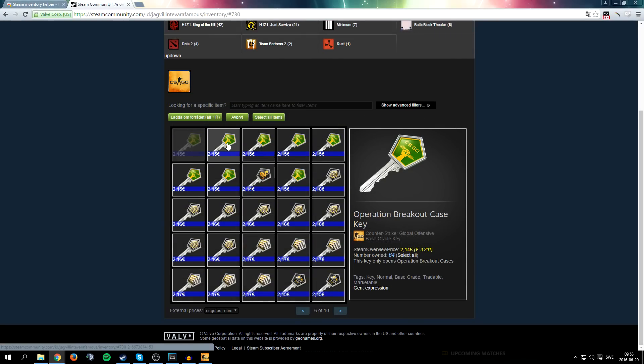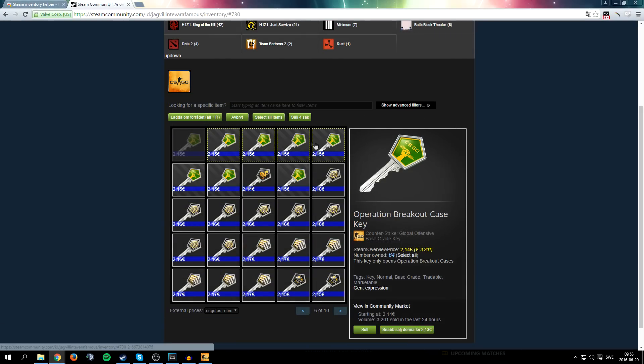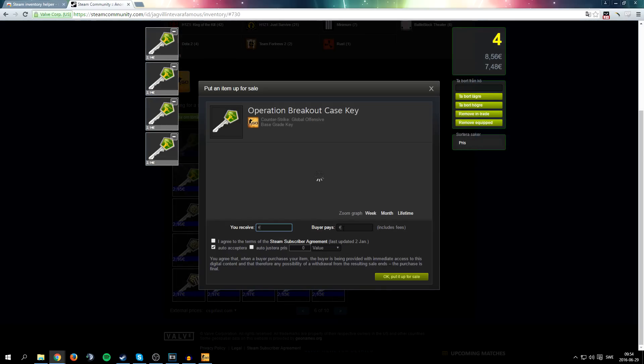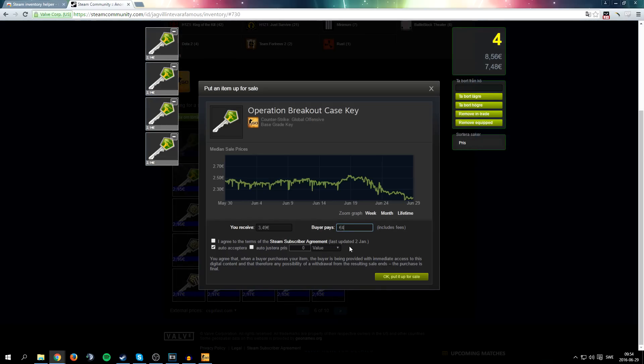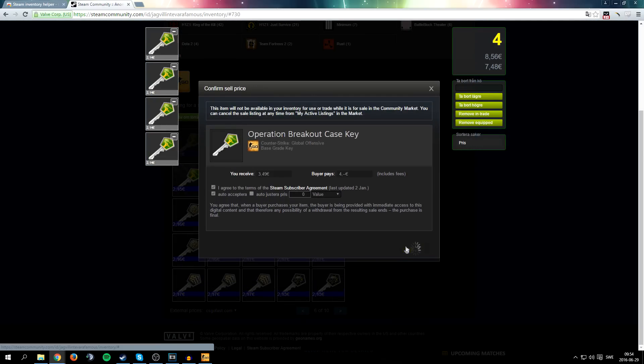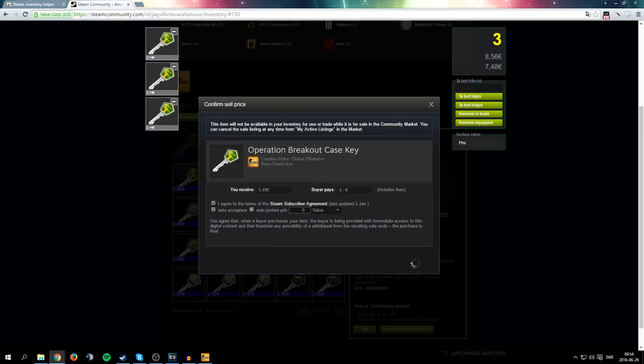Also you can sell multiple items. Let's say these four, sell for, I'm gonna sell for four euro because I don't really want to sell them, I just want to show you how it works. Now we'll start and just throw in all these keys on the market.